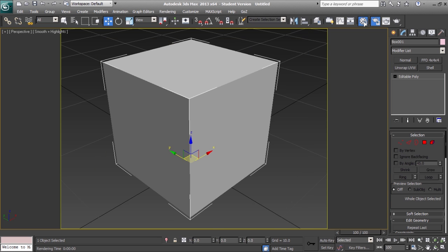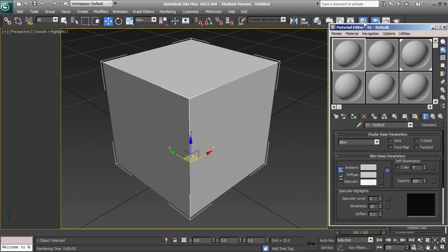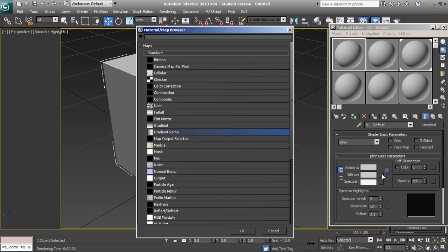To create the material, open the material editor and on a standard material, we'll edit the diffuse map.